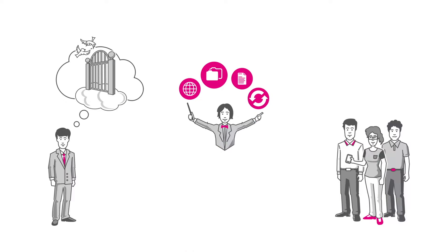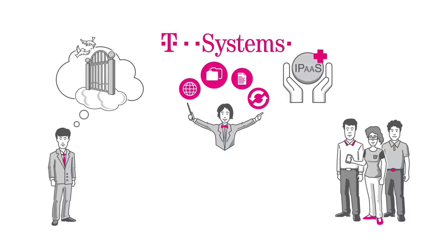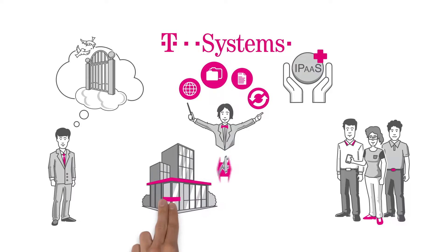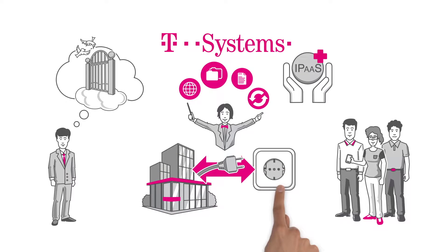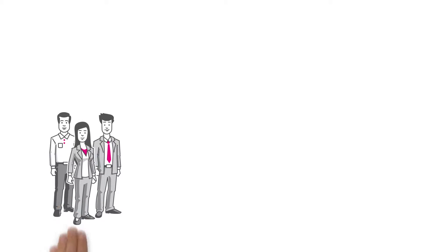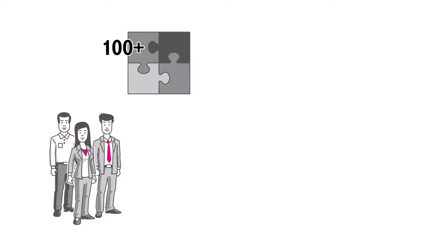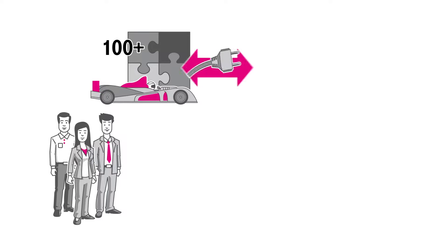Now the employees in each department can integrate all the different components quickly and easily, speeding up the digital transformation. All integration is done centrally inside the cloud integration platform.